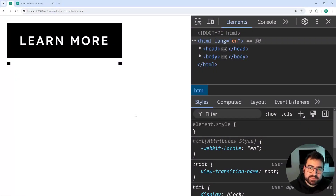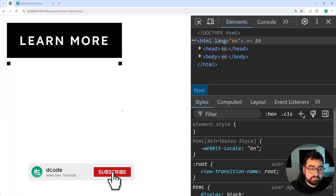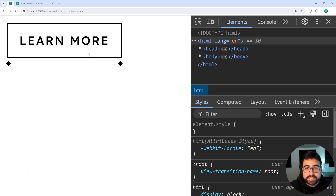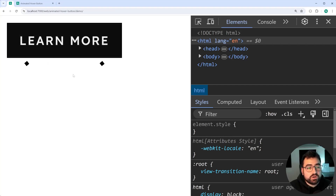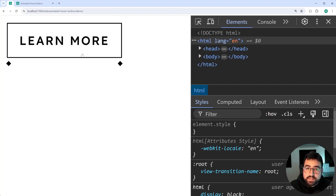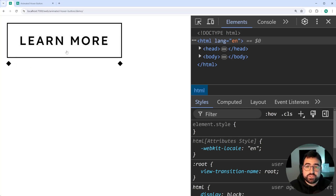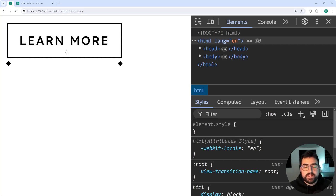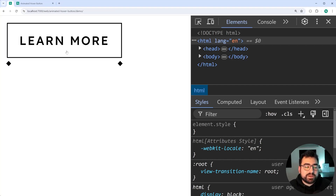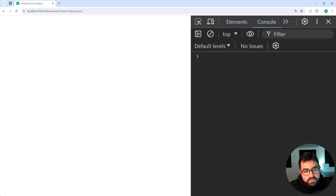My name is Dom and today I'm going to be showing you how to create this button using HTML and CSS. It's actually really easy. As you can see when hovering over, it's going to change the background color with a nice smooth animation, and the bottom left and bottom right squares are going to swap over to the opposite side and turn into a diamond. Let's begin from scratch to create what I just showed you.